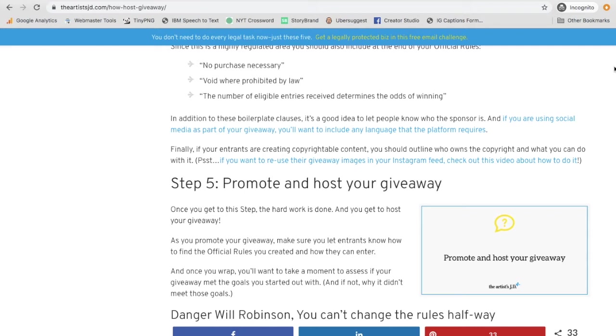So you go to Instagram to create your caption, and here's the downside of Instagram. It's really hard to have links. So what are you going to do? Paste all of those official rules into your caption and muddy it up and make it all ugly?